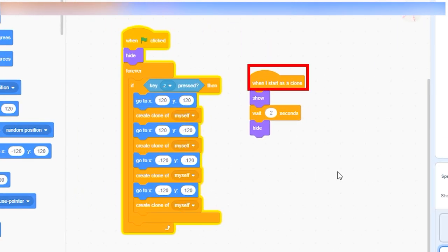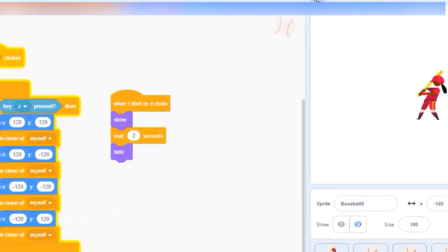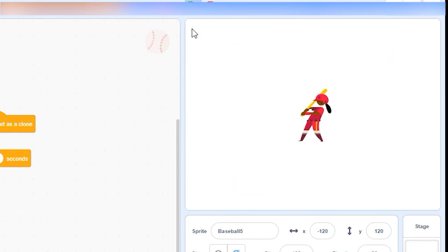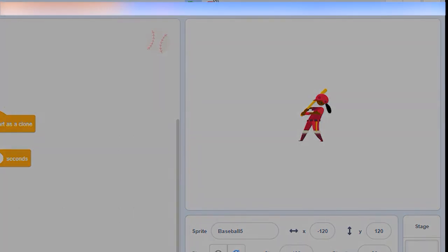After you make a clone, order it around with the when I start as a clone block. As you can see in this example, your project works the same either way, but a clone makes it a lot easier to tweak your project.